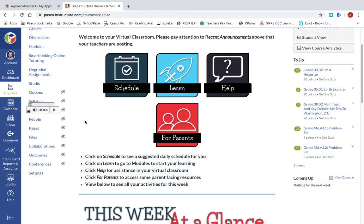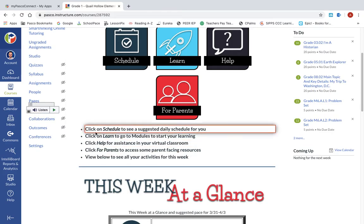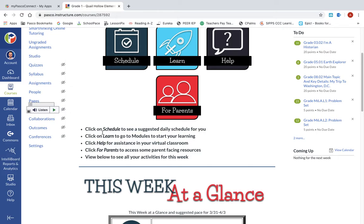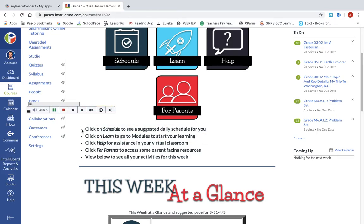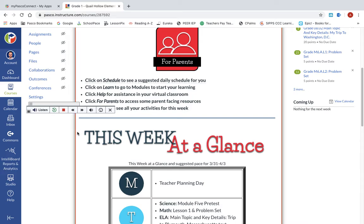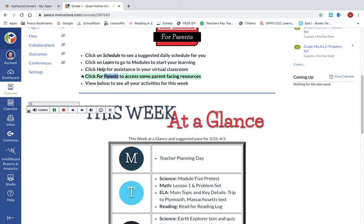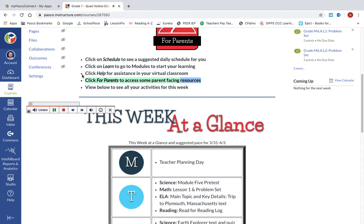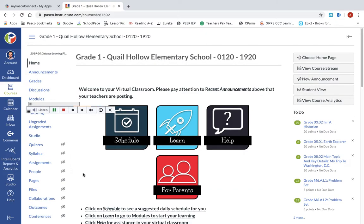If I click that, I'm going to drag my bar a little bit out of the way and scroll down. You'll notice orange boxes forming with timers. I'll go to this first one and hover over it — it'll load and then start speaking: 'To see a suggested daily schedule for you.' So without having to click or scroll or highlight, it automatically read that for me once it loaded. 'Click for parents to access some parent facing resources.'